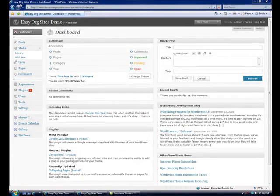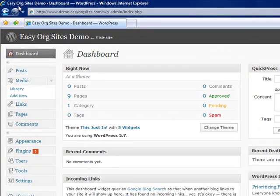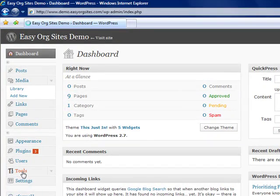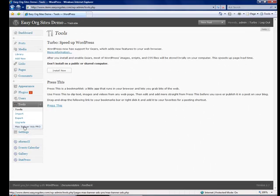Now we're going to add a banner ad for our advertising program. Go to tools and click Max Banner Ads Pro.